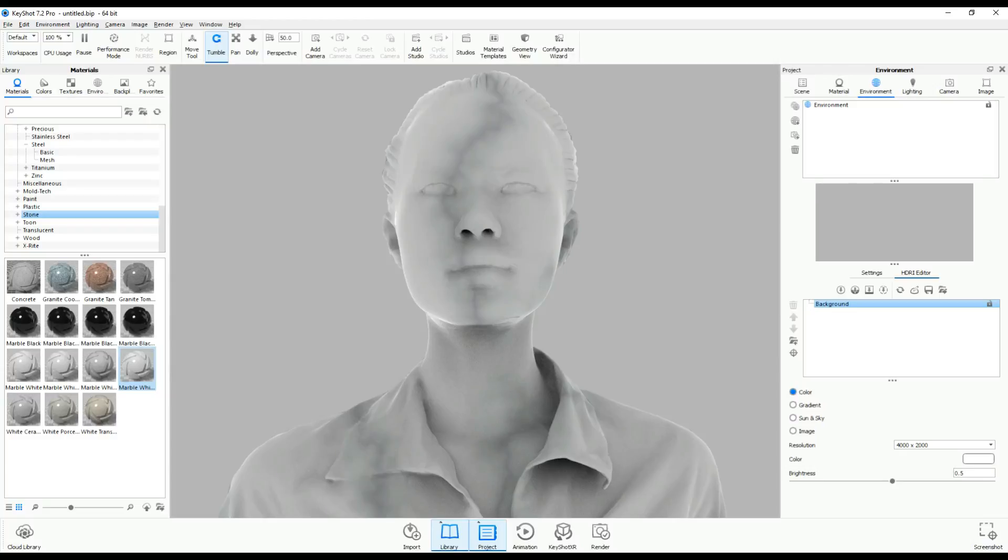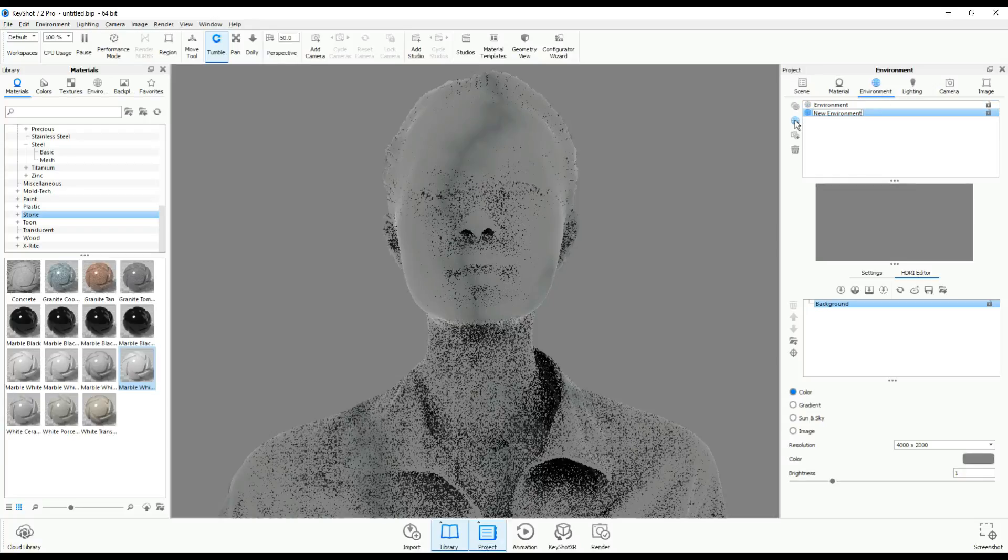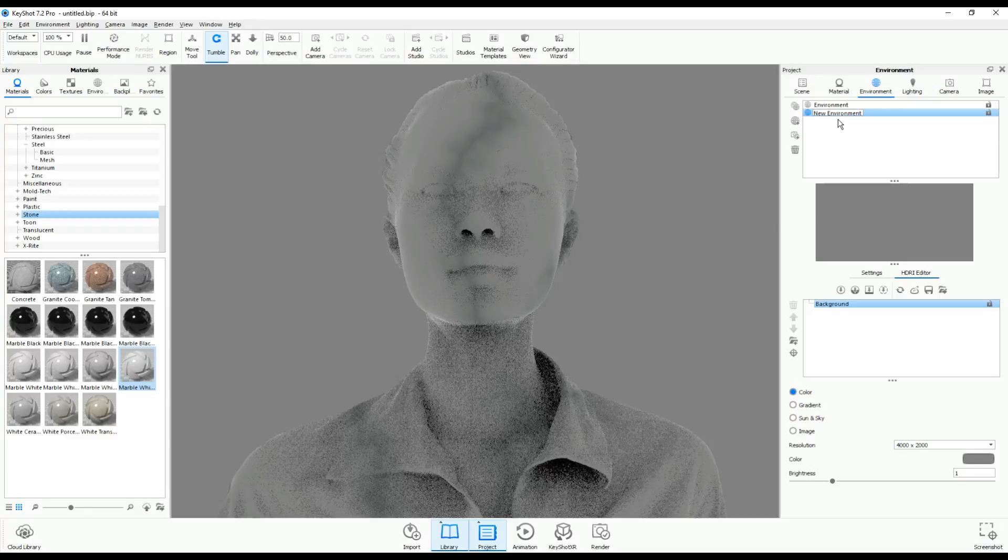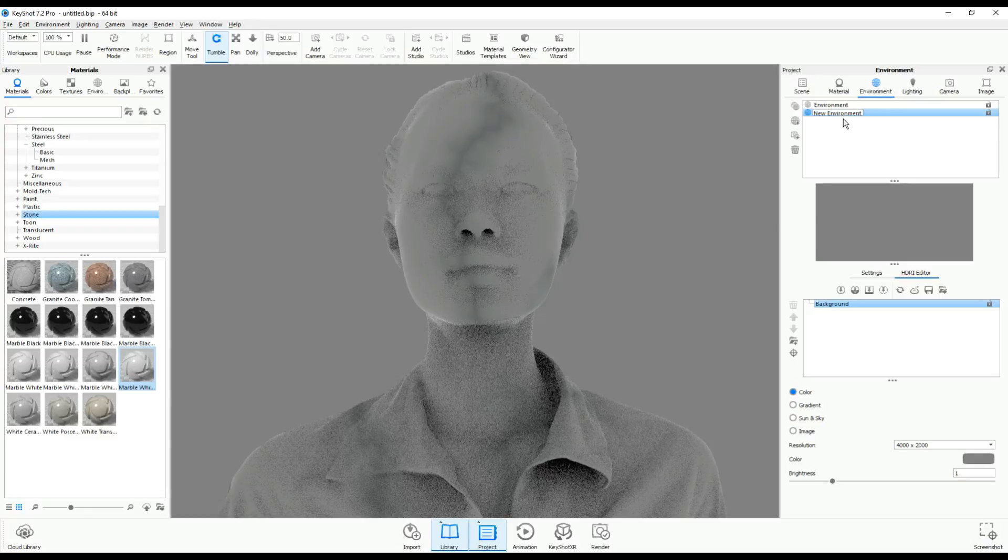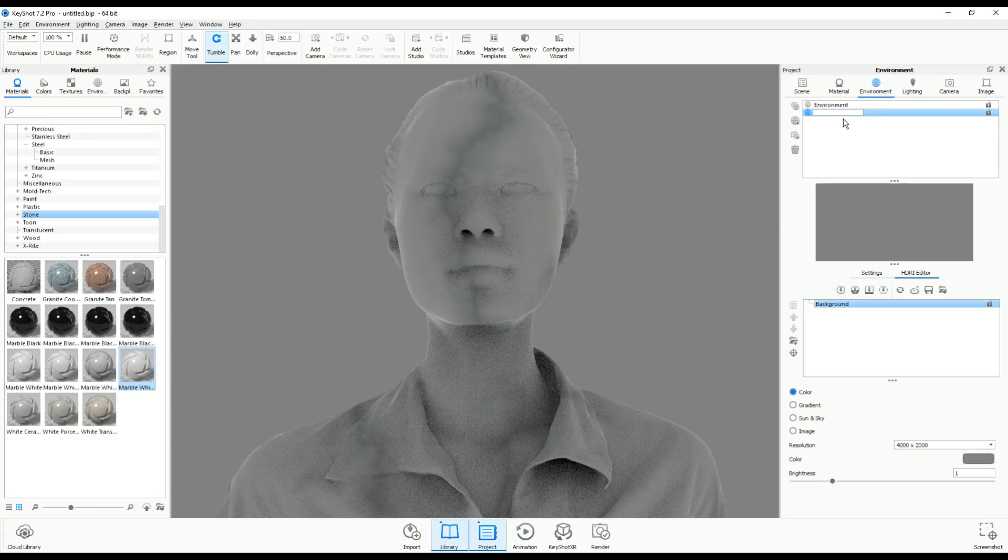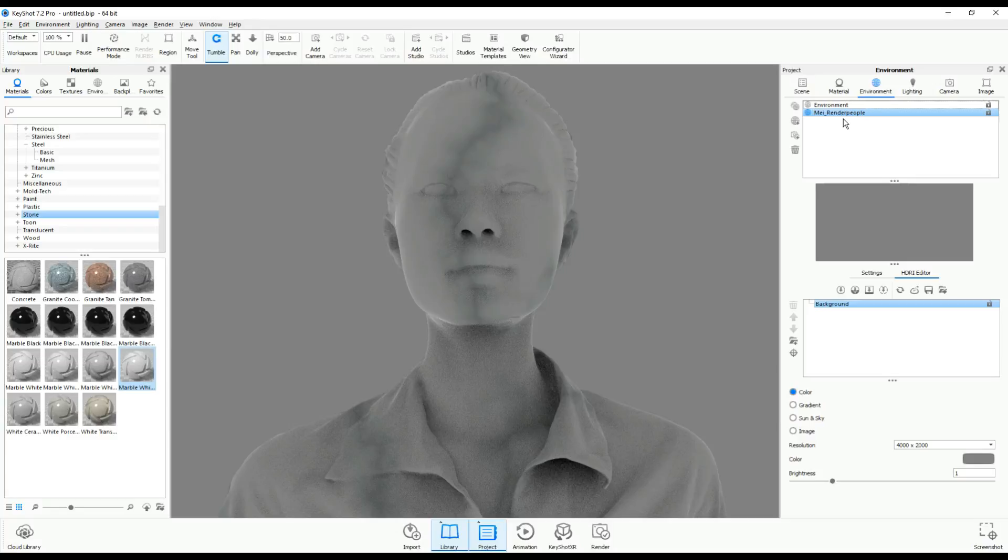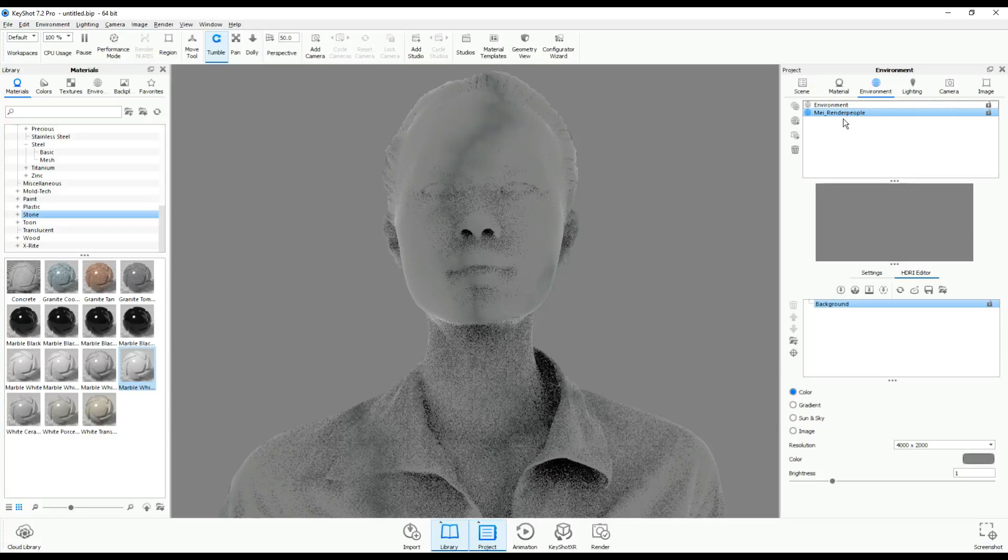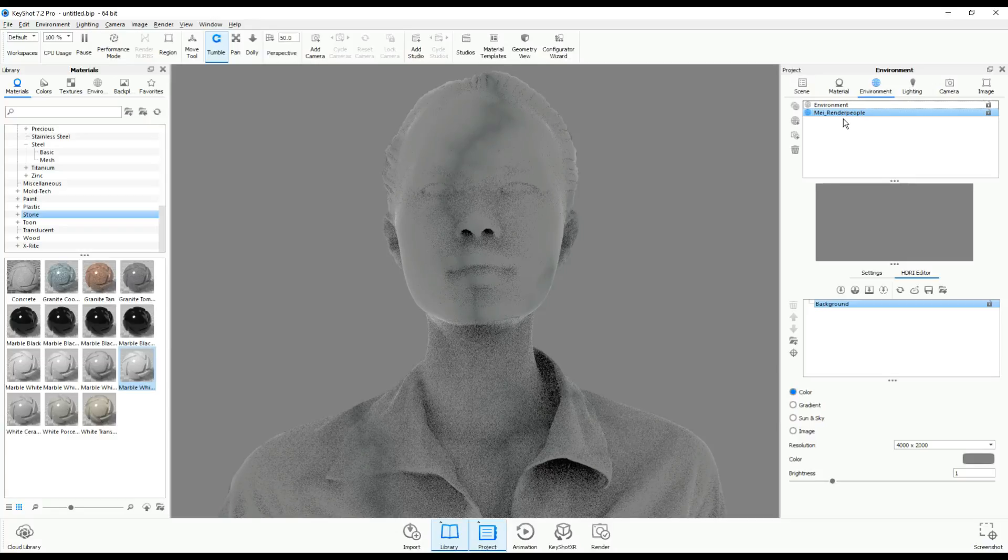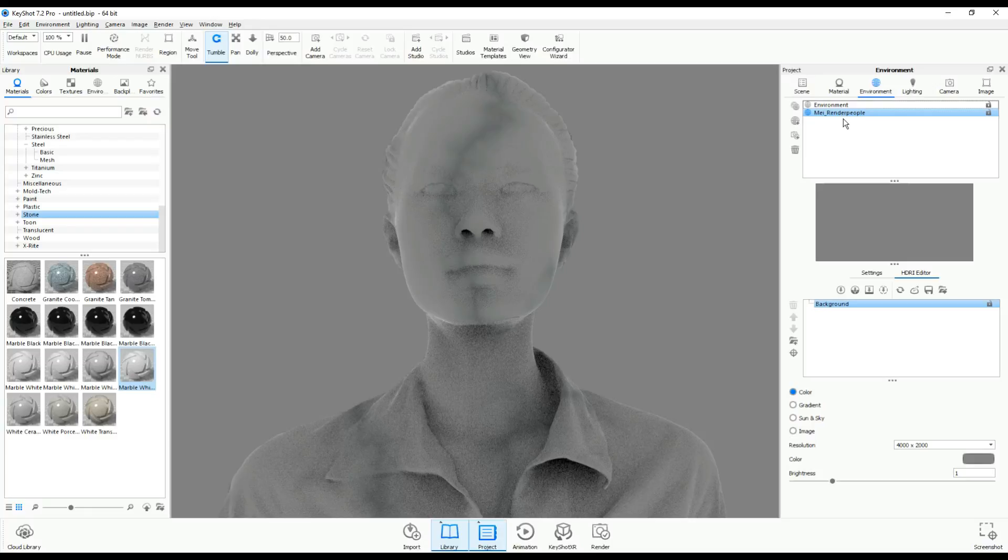Without further ado, let's jump in. This is the model with the default environment. We're gonna go into the environment tab and set up a complete new environment. We're gonna click on this to create a new environment, and we'll call this Maya_renderpeople. They didn't pay me for the video, but they gave me a free model, so there you go.